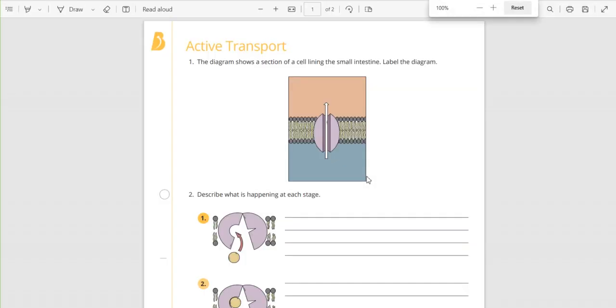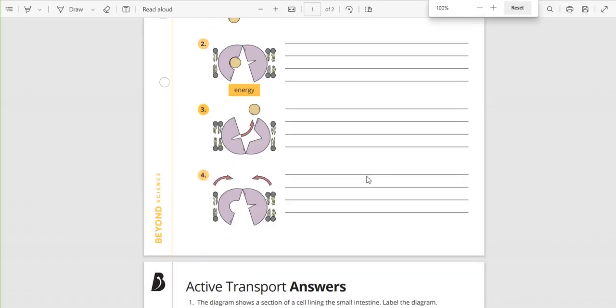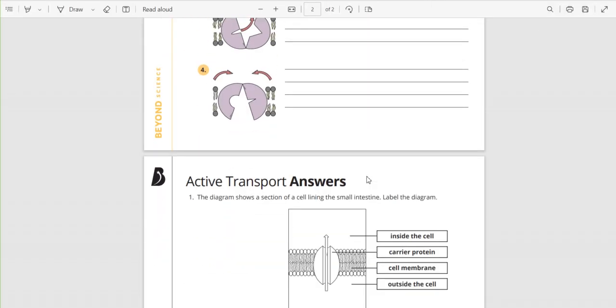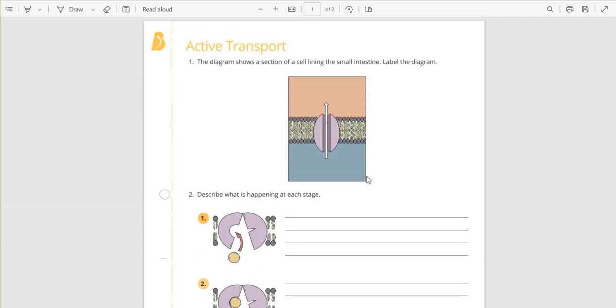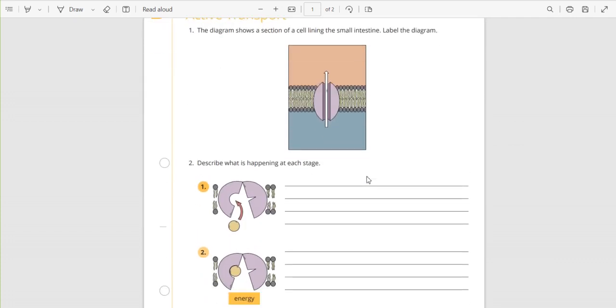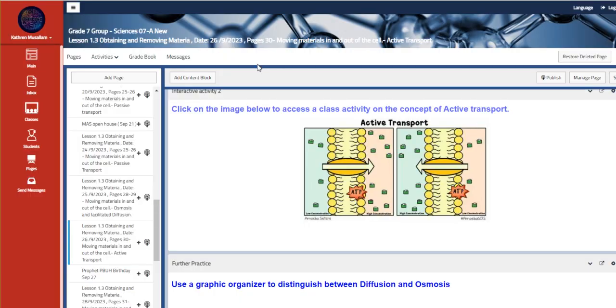And here, which is a class activity on the concept of active transport, it is another worksheet that we will be distributed between you guys. So I can't wait to see you all.